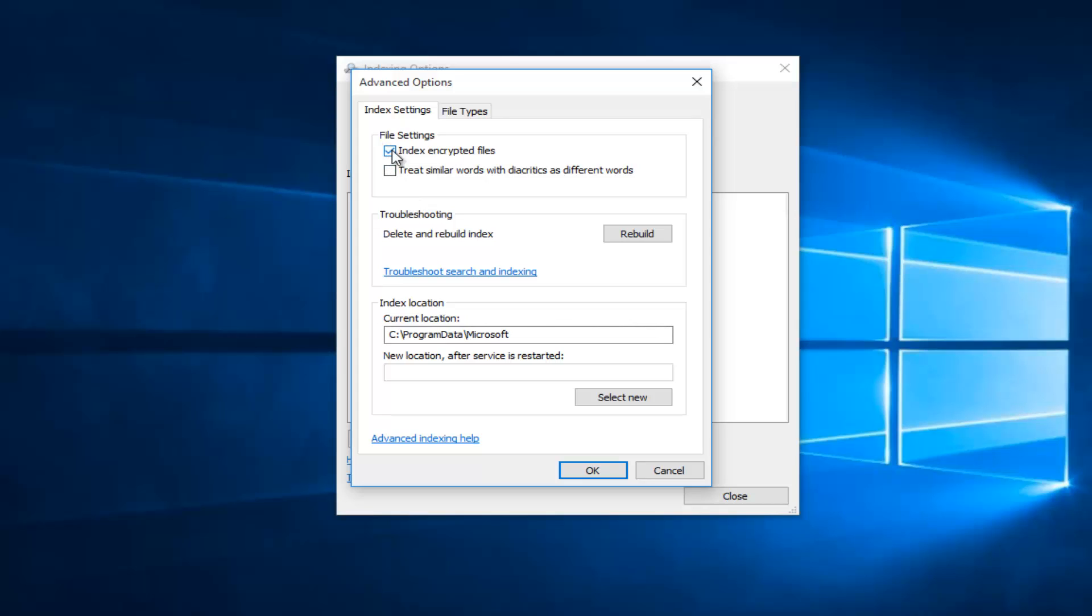This will enable indexing of encrypted files on your local computer for all users. At that point you just click on OK.